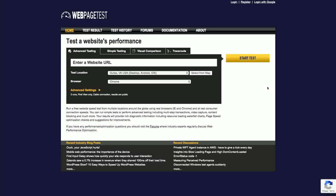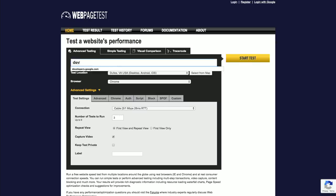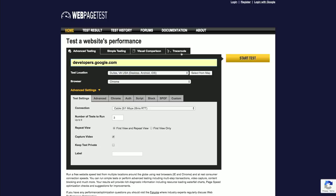Let's run our first test by going to WebPageTest.org and configure a few common parameters. Running both a first view and repeat view will show us the difference a good caching policy makes on reload. Capturing video will enable us to watch the visual progress of the page load just as a user would see — for example, it could show us the sequence of resources appearing on the screen in slow motion, or the flash of unstyled text before the web fonts load. And now let's enter the URL of the page and run the test.